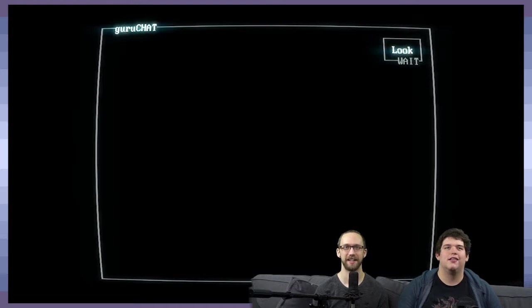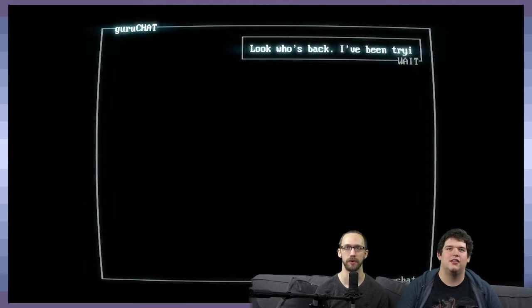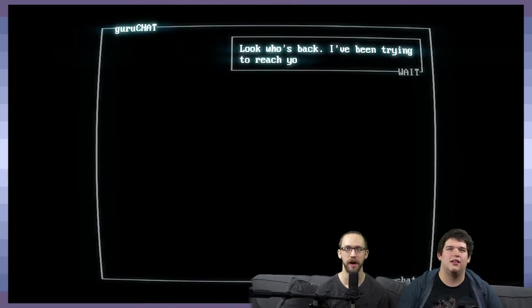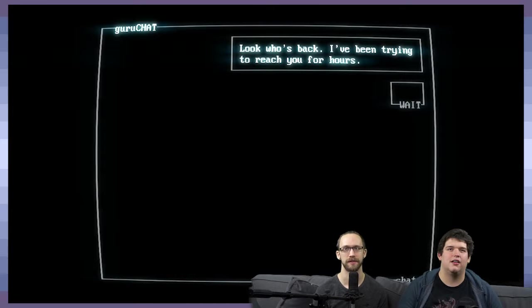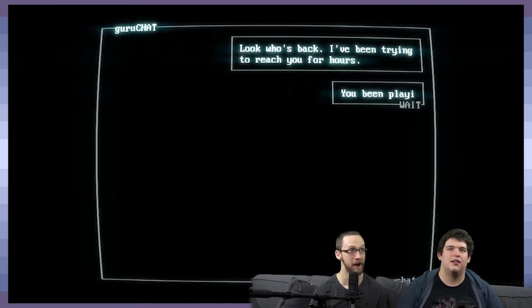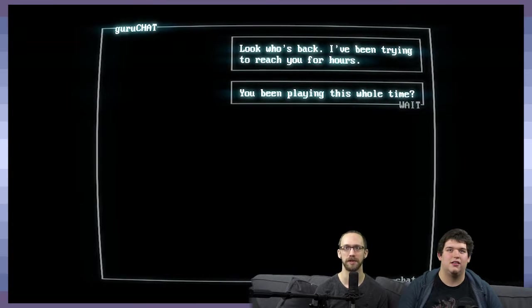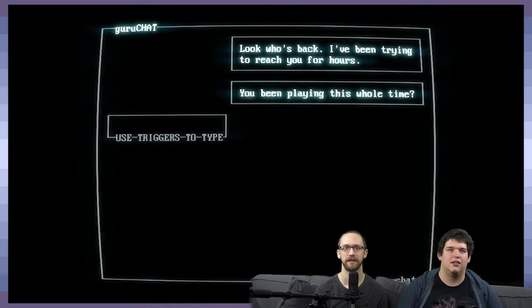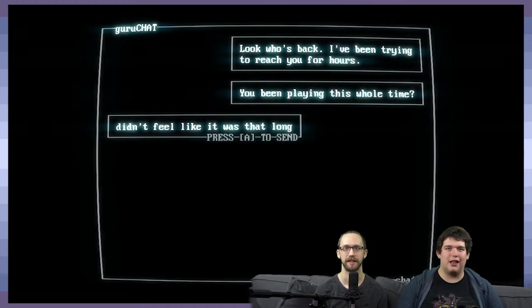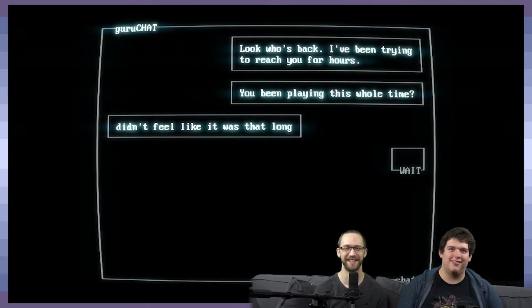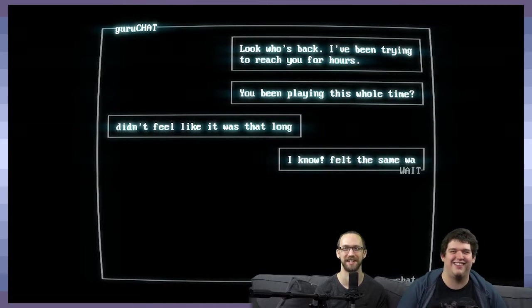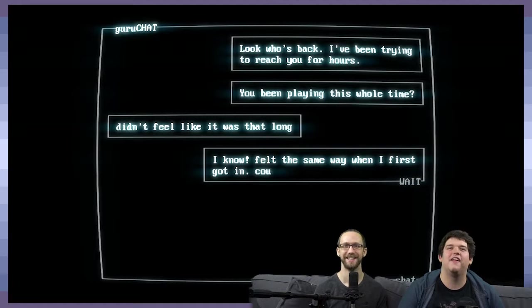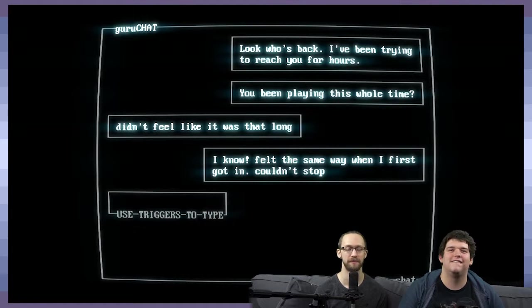Alright, let's see what this guy has to say. Look who's back. I've been trying to reach you for hours. So we've been gone for hours. Yeah, you've been playing this whole time? It didn't feel like it was that long. Why did we get whiny all of a sudden? No, I'm done.